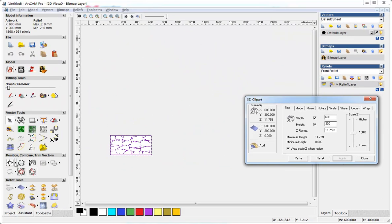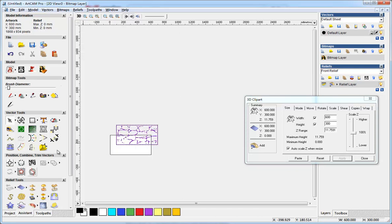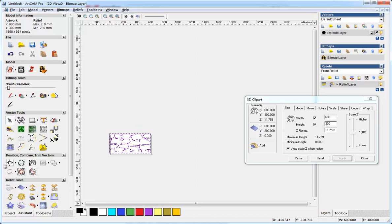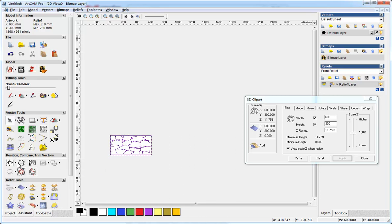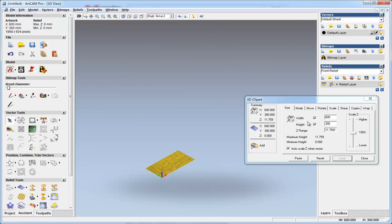And here I can move it where I want. I can choose this button to make it center in the page. So in the 3D view we can see this.